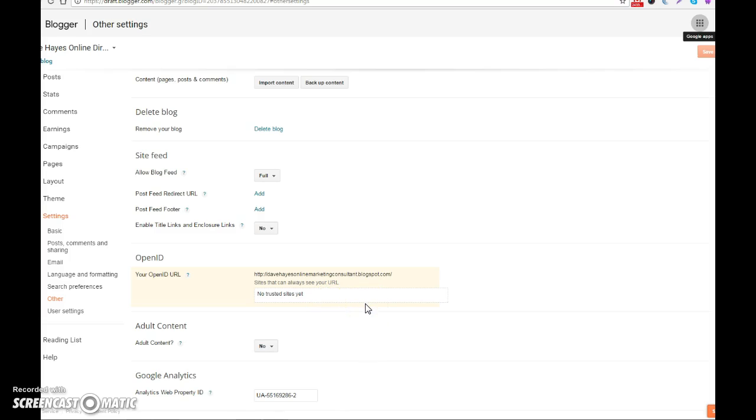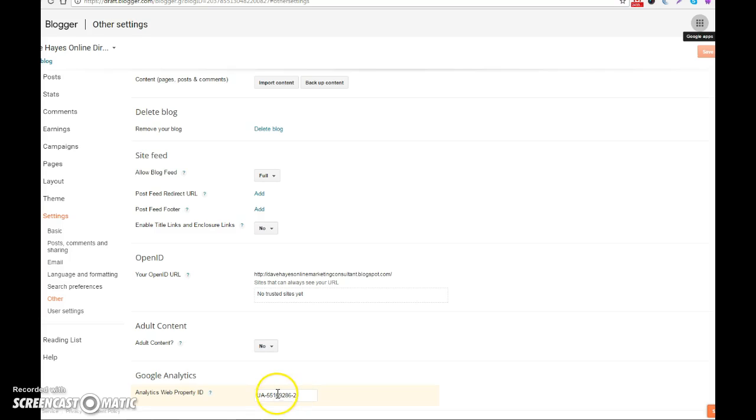which will then supply you with your Analytics ID, which is this one here. All you then do is copy that code from that page and add it into the box where my one is